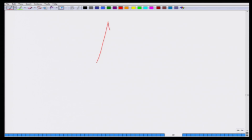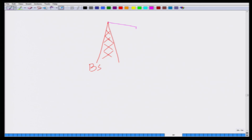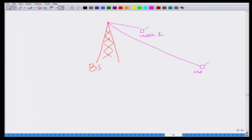Let us consider a scenario in which there is a CDMA base station and there are two users, but user 1 is closer to the base station. User 1 is very close to the base station, and user 2 — that is user 0 — is very far from the base station.